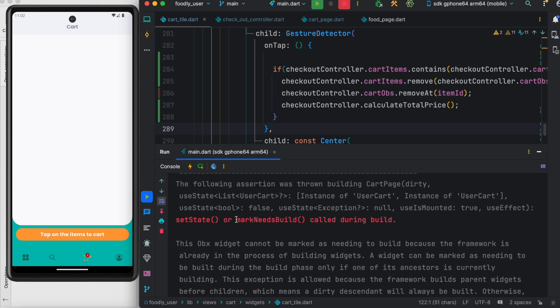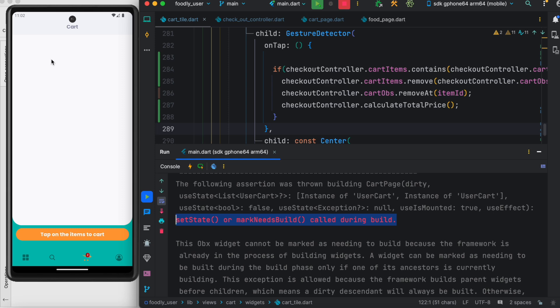When you see 'setState or mark needs build called during build,' that means the screen was already being built or rendered. A state update was happening on the screen, and at the same time, a new update triggered. So you already have an update going on, something might be rendering, and at that time the Flutter engine triggers another update.